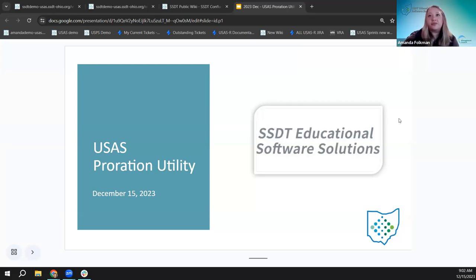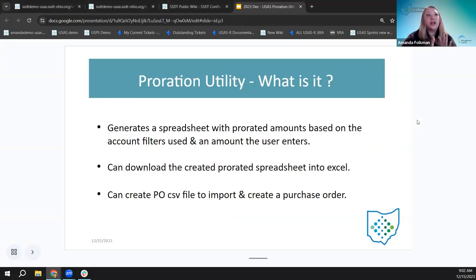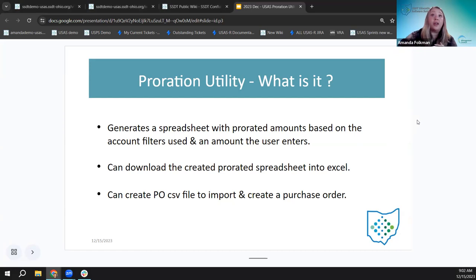The very first thing we're going to talk about is what is the proration utility. The basics of what this tool does is it generates a spreadsheet with prorated amounts based on account filters used and an amount the user enters. It's also pulling the expended amounts from the account and figuring out how those should be prorated across different accounts. Once you generate this data and create this spreadsheet within the software, you can download it into Excel.